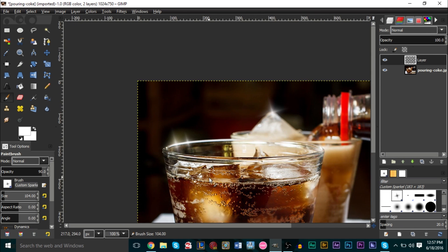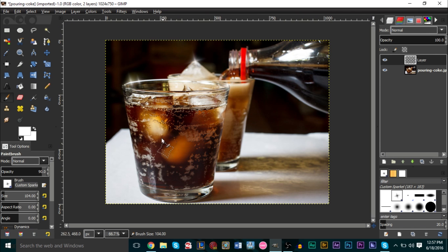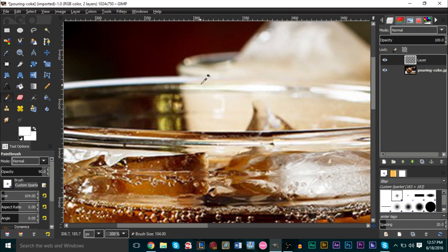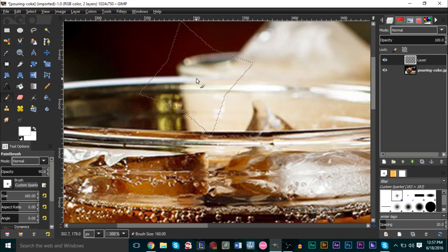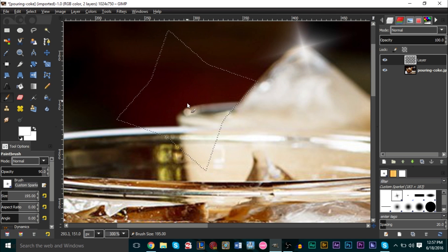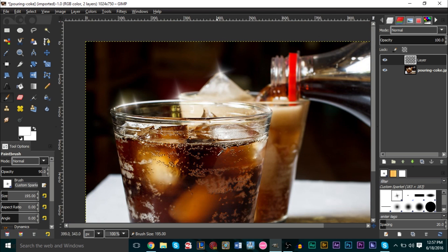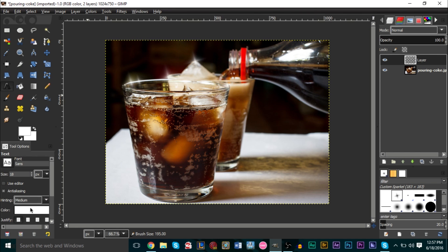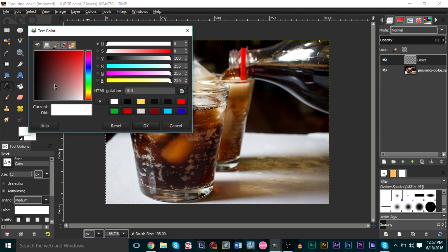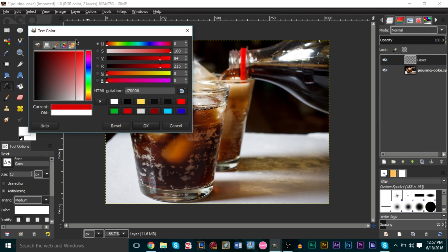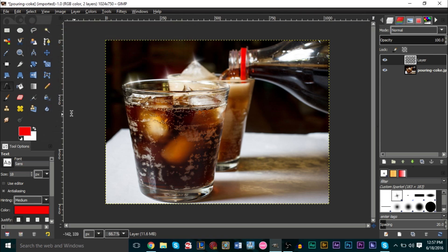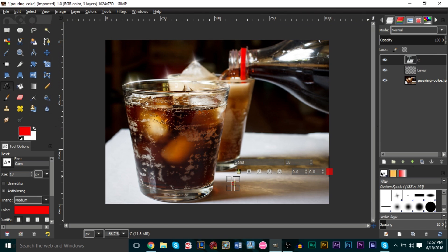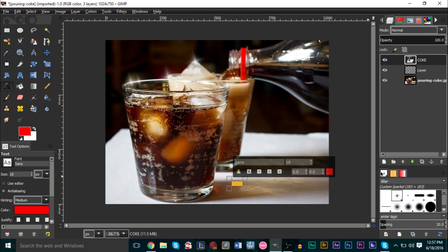You can just experiment around, really, it's all up to experimentation here. If you want to add text with a glitter, you can do that as well. Let's go and add some text in here. Let's get a red, sort of like that type of red right there, and let's just type in here Coke.